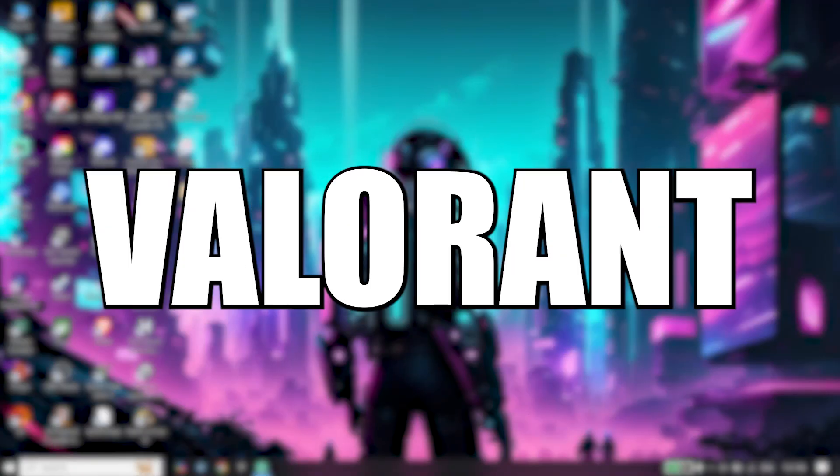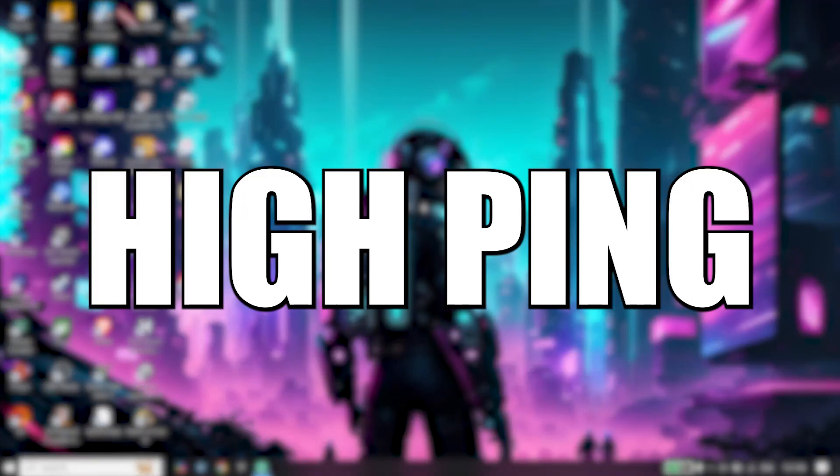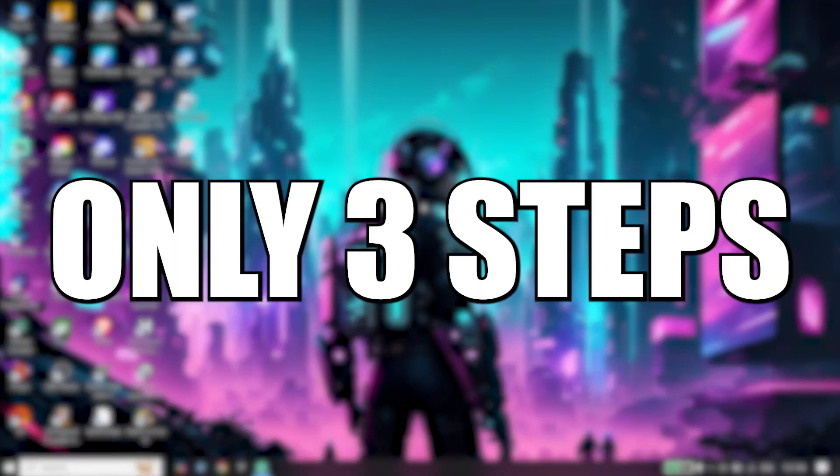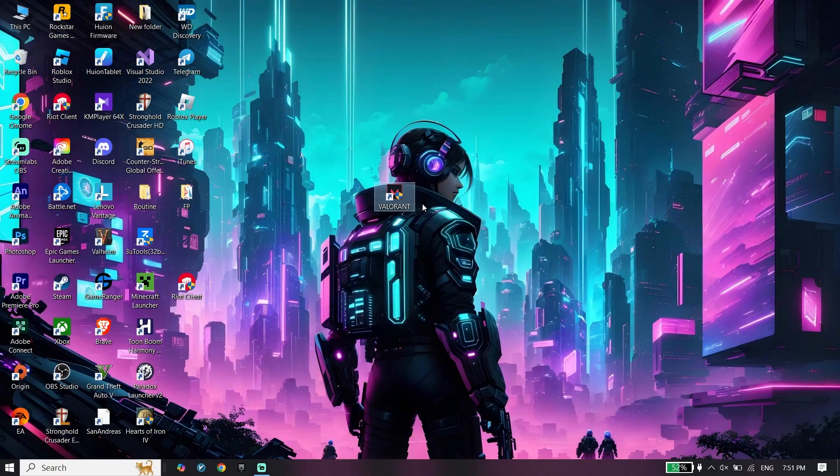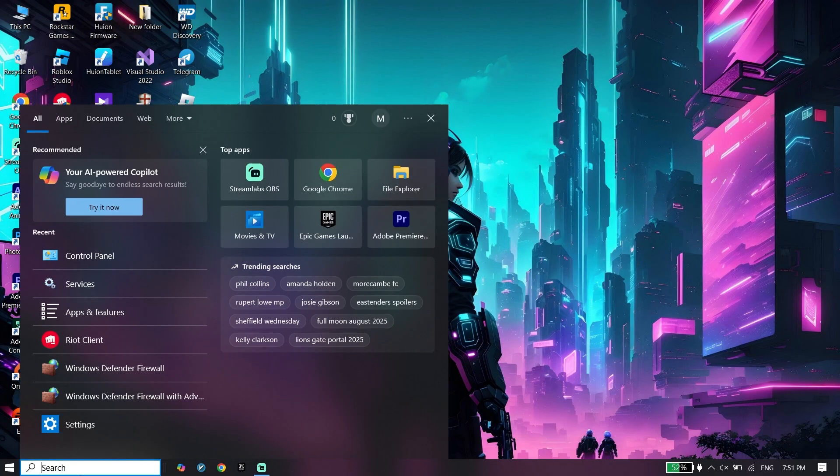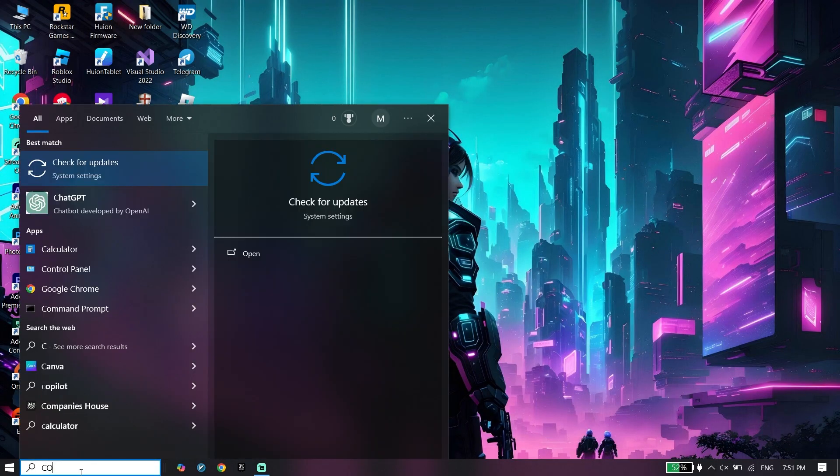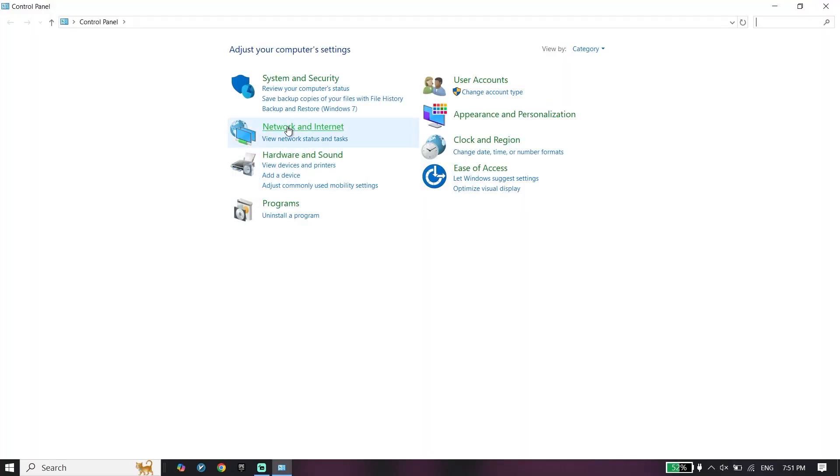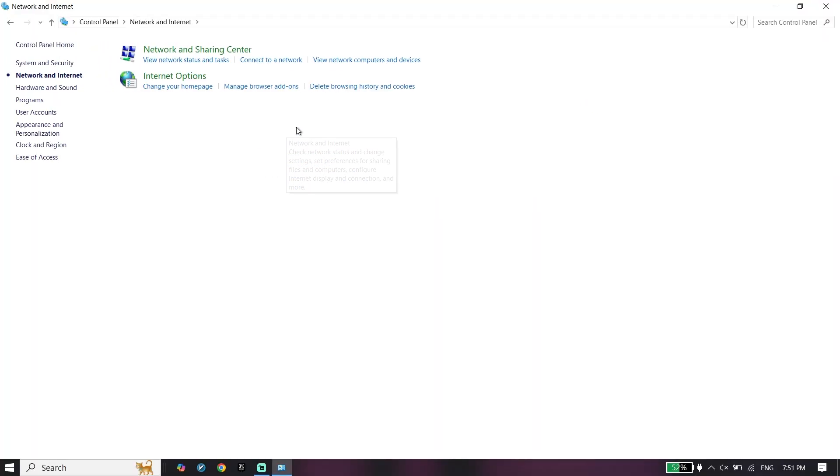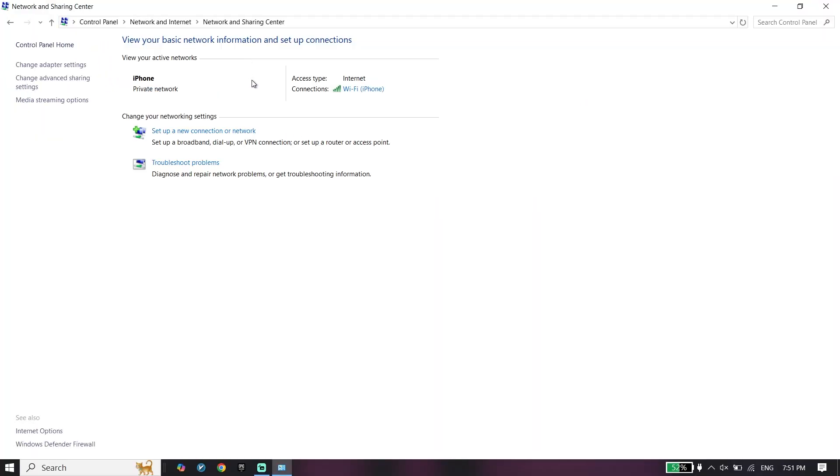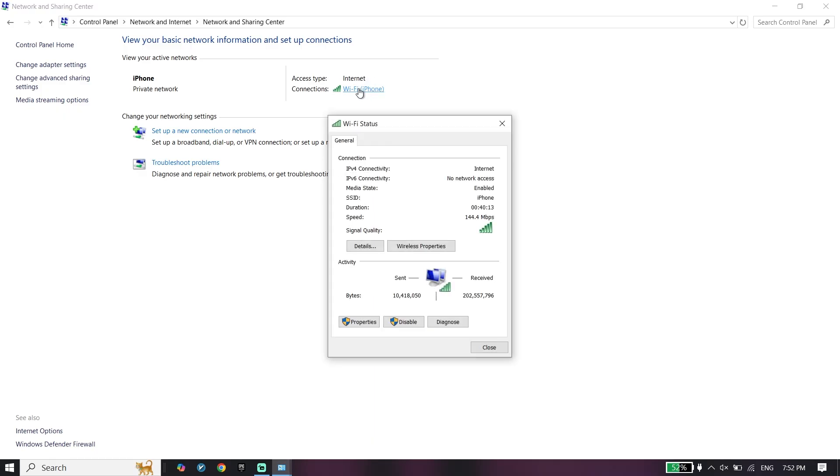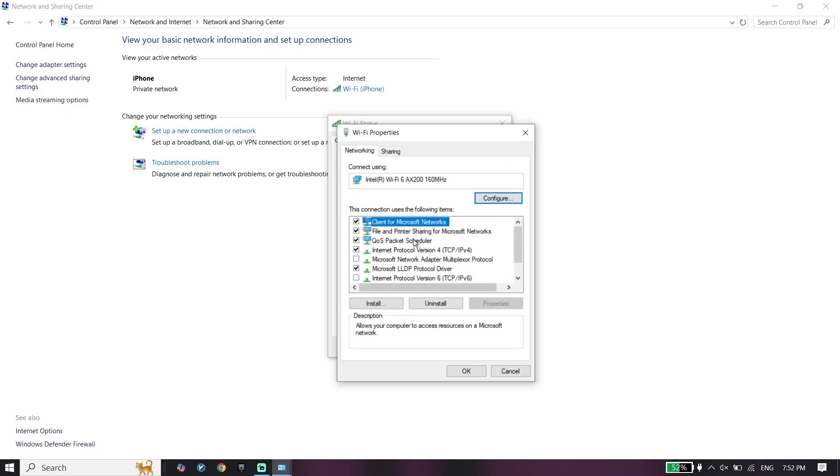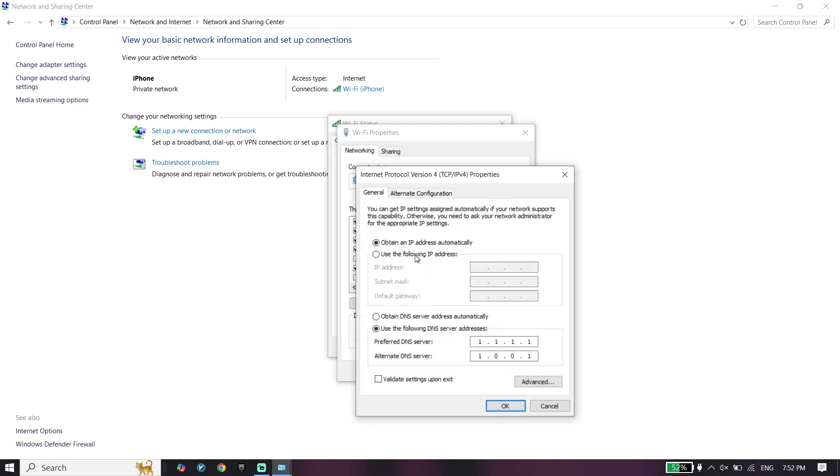Here's how to fix Valorant network lag or high ping in only three steps, so let's get started. To do the first step, just go ahead and open Control Panel, then click on Network and Internet. Click on Network and Sharing Center, double-click on your Wi-Fi, and right over here click on Properties.